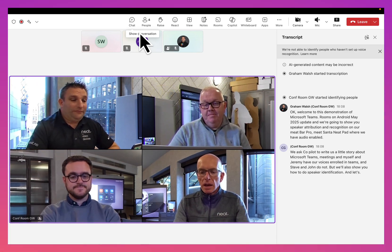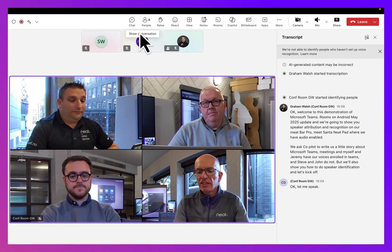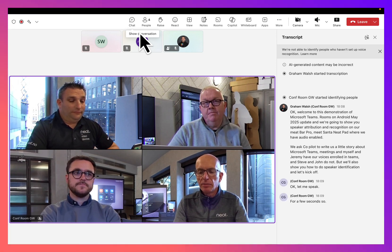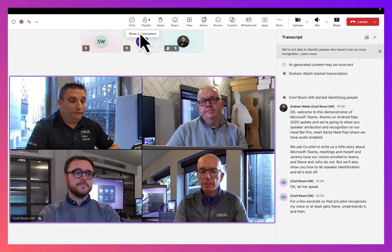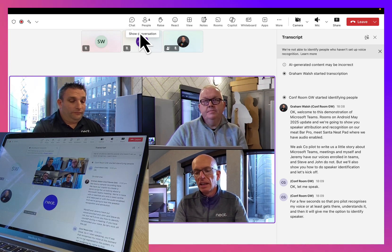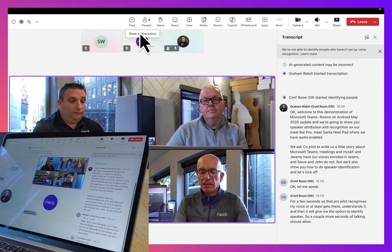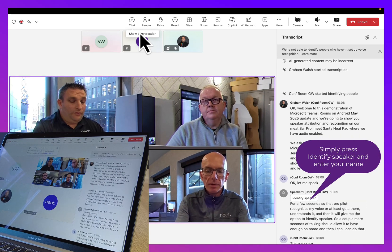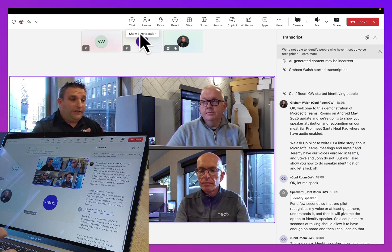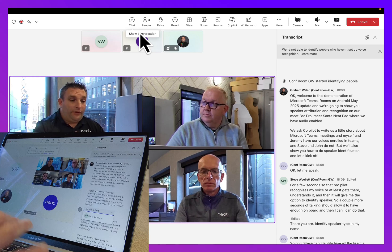Let me speak for a few seconds so that Copilot recognizes my voice, or at least understands it, and then it will give me the option to identify the speaker. A couple more seconds of talking should allow it to have enough on board and then I can do that. There you are — identify speaker, type in my name. Only Steve can identify himself — the Teams platform is secure, so I can't identify Steve on his behalf.